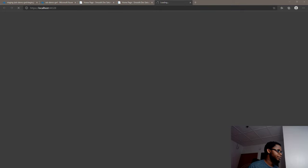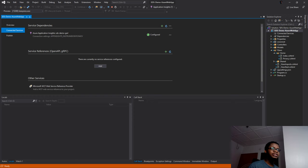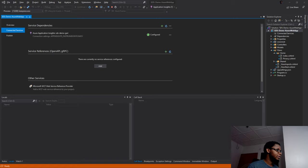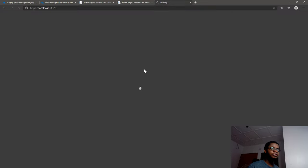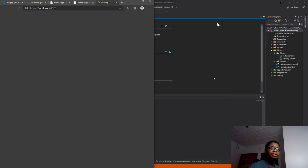I can see the application in the browser. The moment I actually launch the application, it starts collecting telemetry, and I can verify that over here in the Application Insights tab.